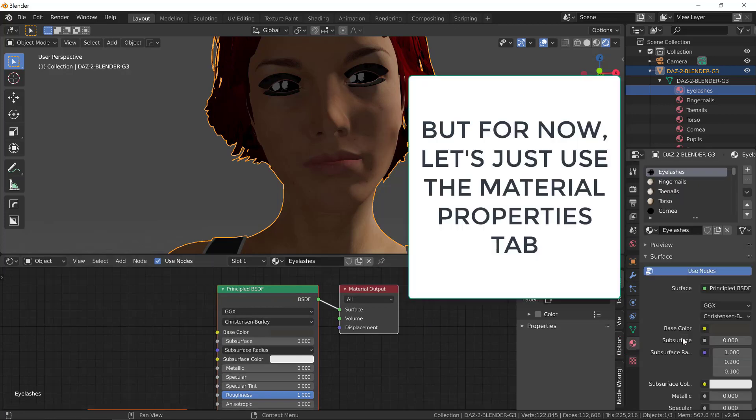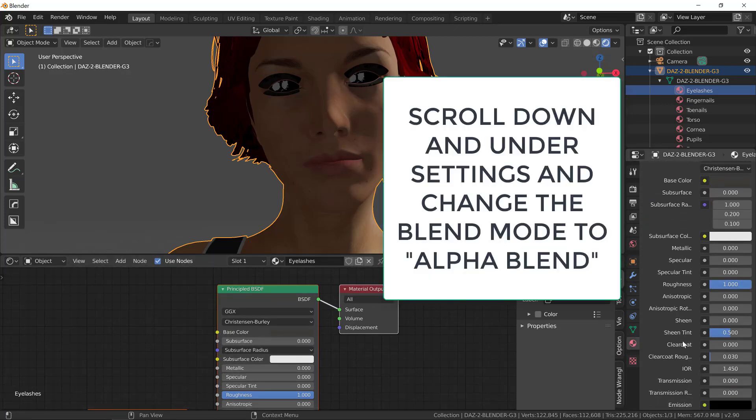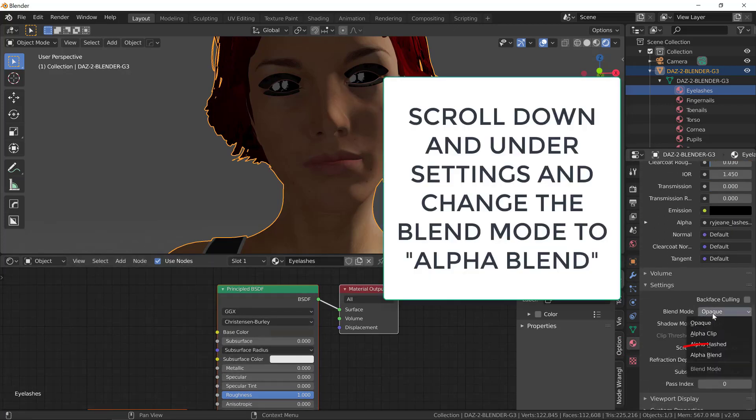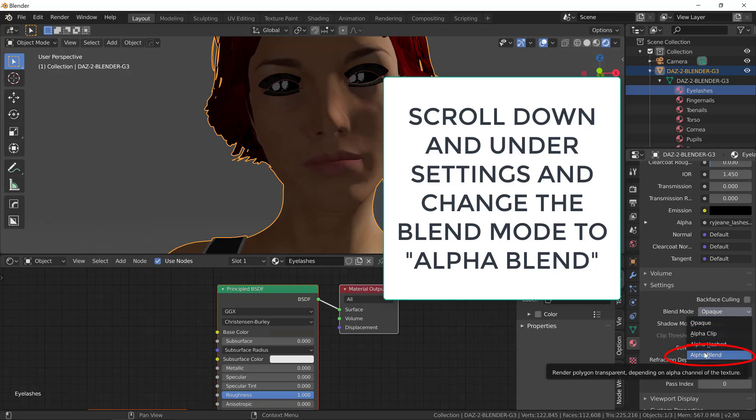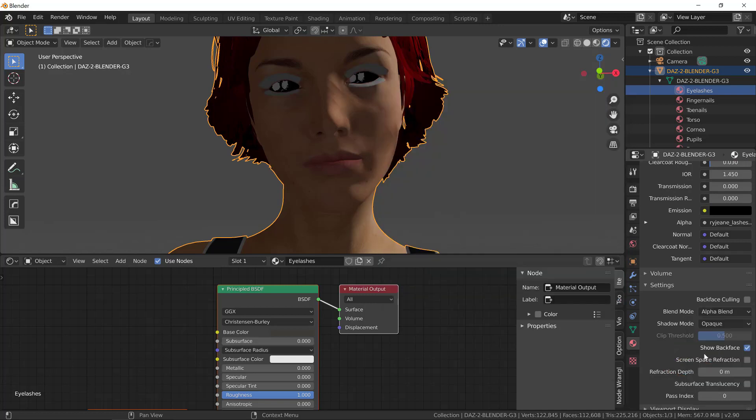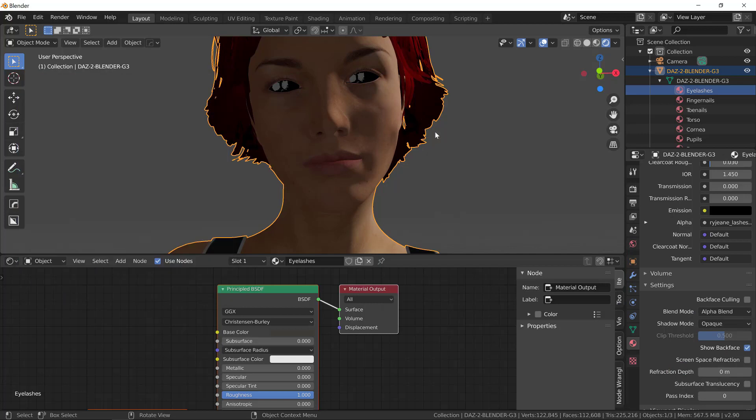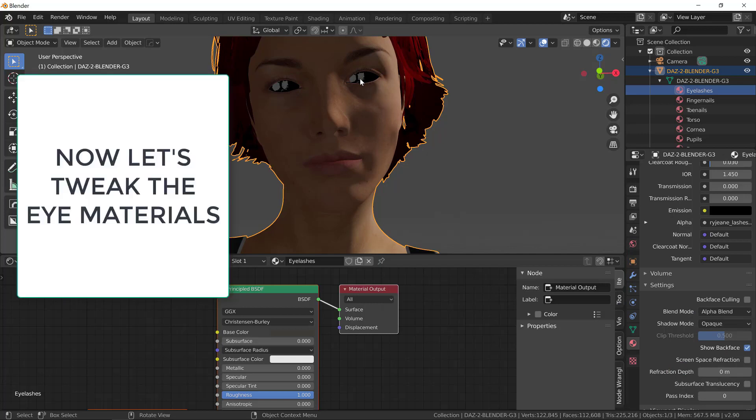We're not going to use the nodes. Click on the Material Properties tab, scroll down, under Settings, under Blend Mode, select Alpha Blend. You can see the eyelashes now appear with transparency. They appear correct.